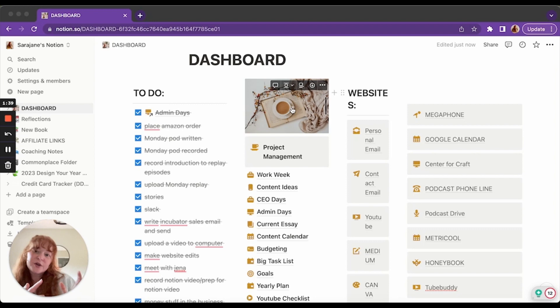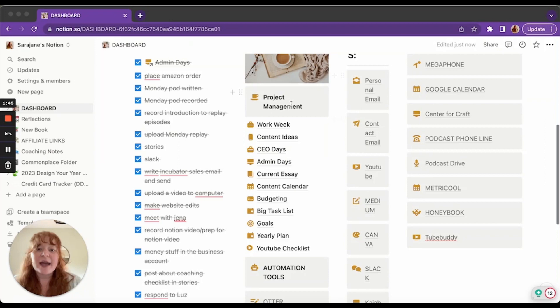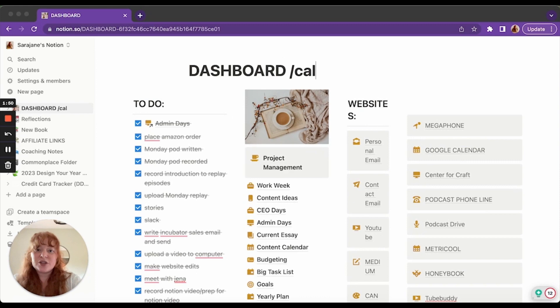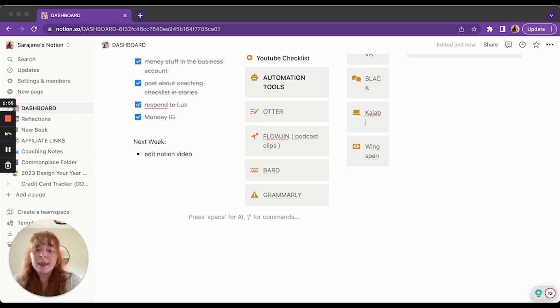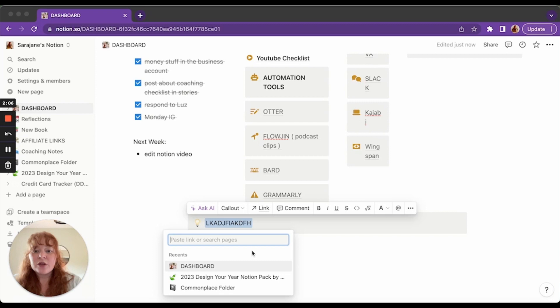Down here, I added what they call a callout. So to add a callout, you just do slash callout. And it looks like that. You can add whatever you want. And then you can link by clicking here. You can link to pages in your Notion, or you can link to outside websites. You just paste the link in. Obviously, I don't need this. So I'm going to delete it.